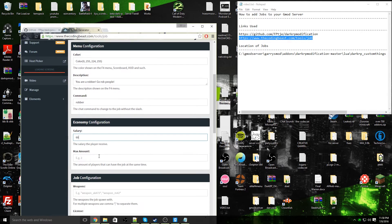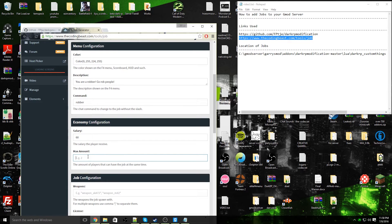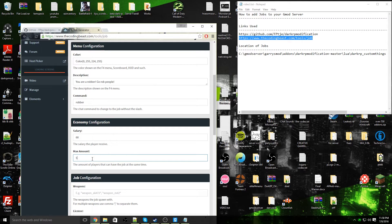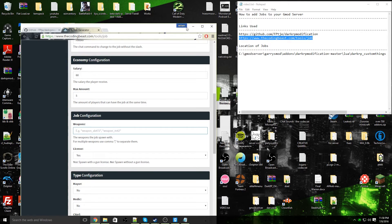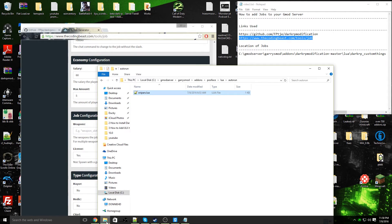Max amount: we're going to have a maximum of five robbers on the server at a time. And the weapons: my robber is going to be able to have a lockpick.